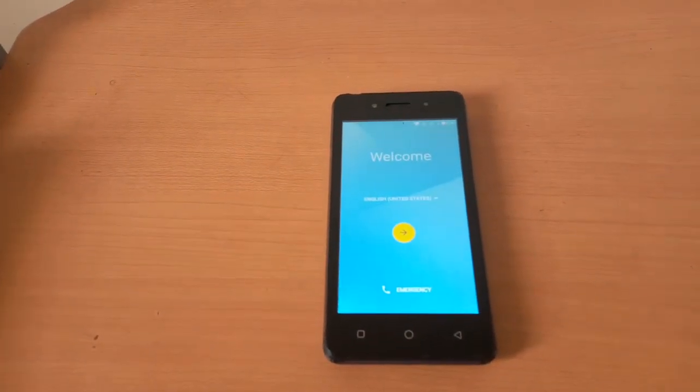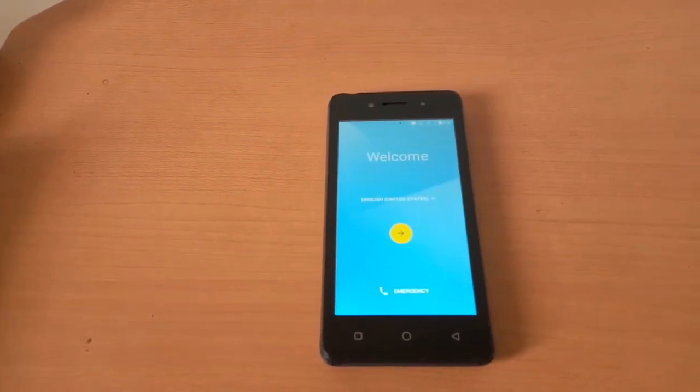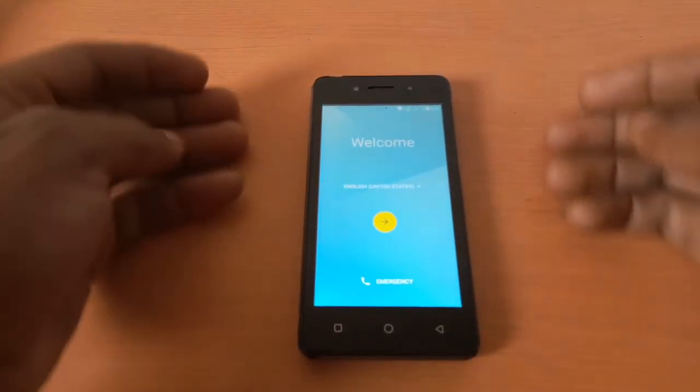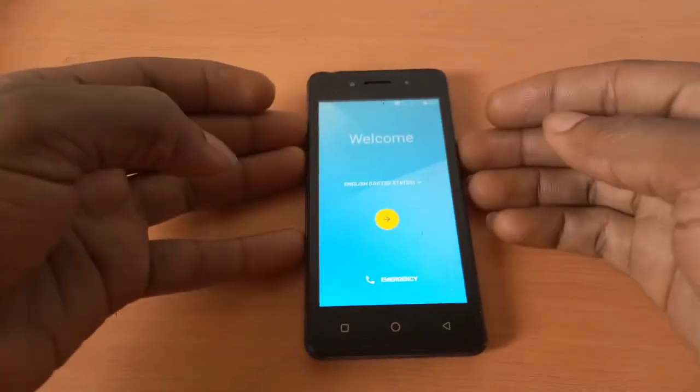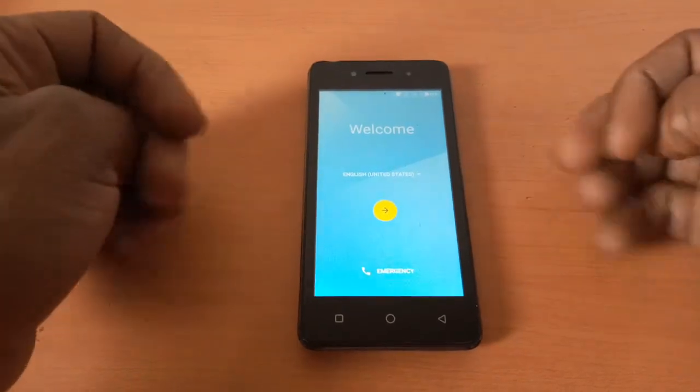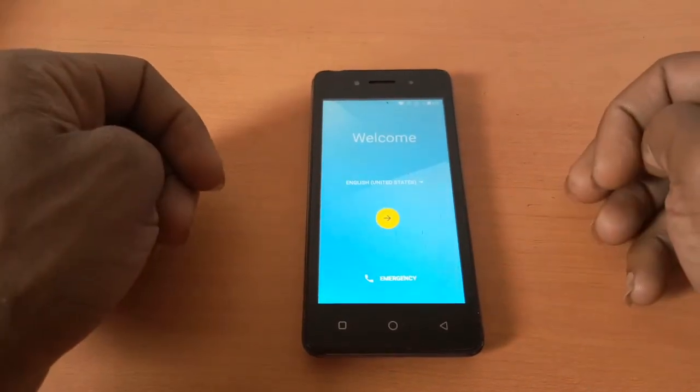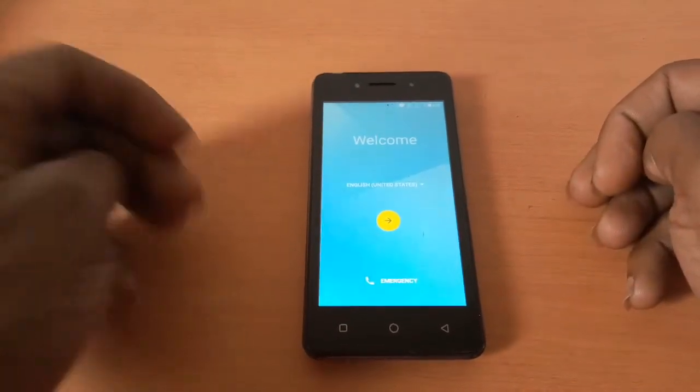Hello YouTube, this is Johnny. In this video, I'm going to quickly show you how to bypass the GoGo account on the Techno W2.